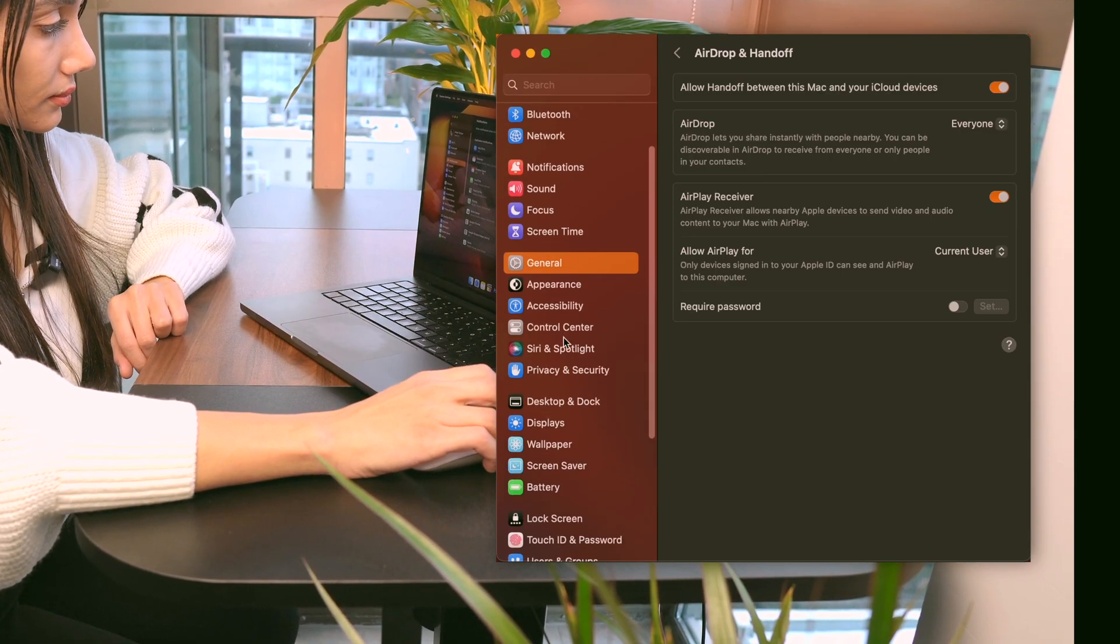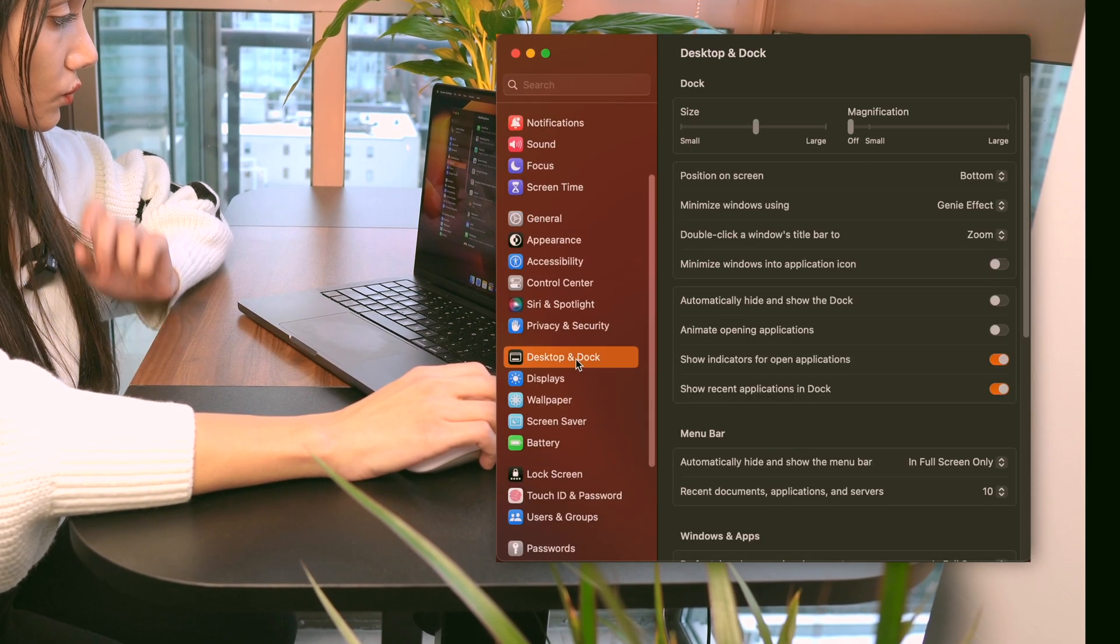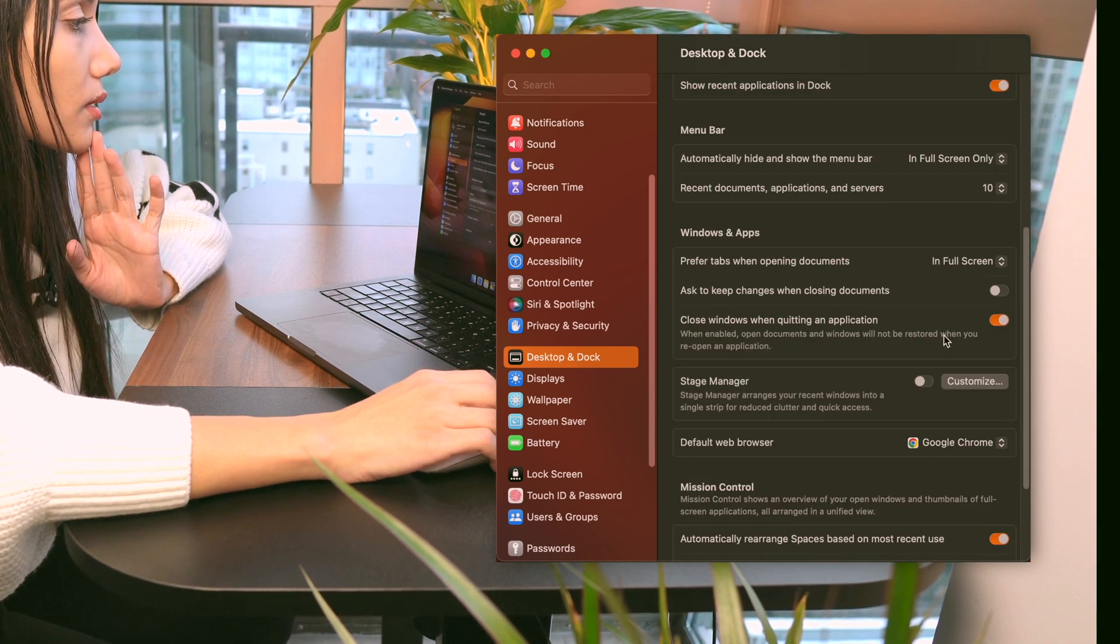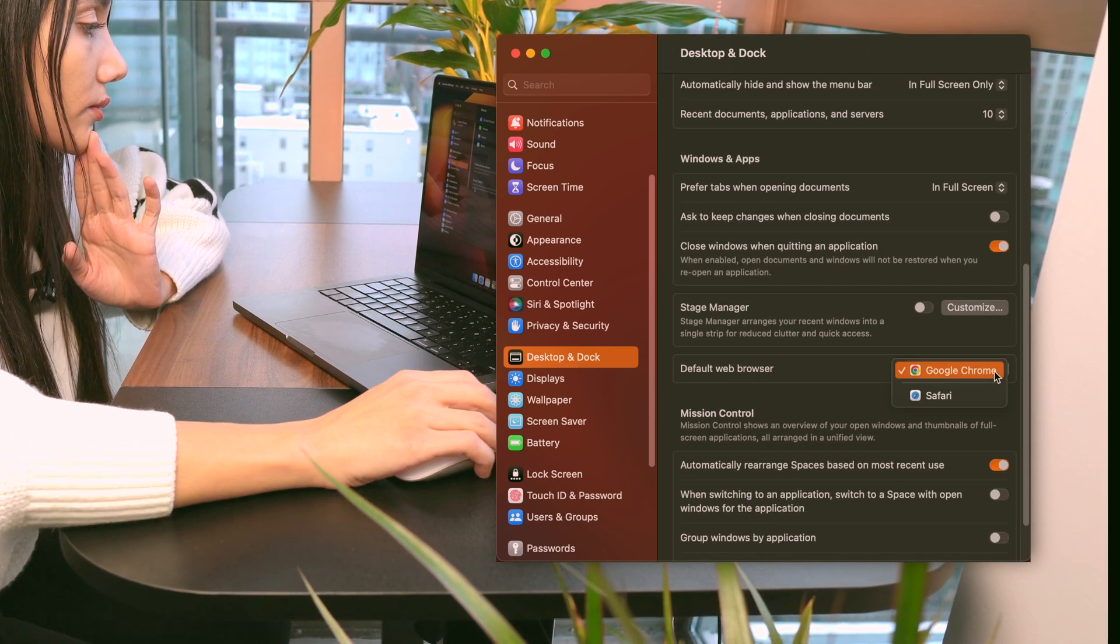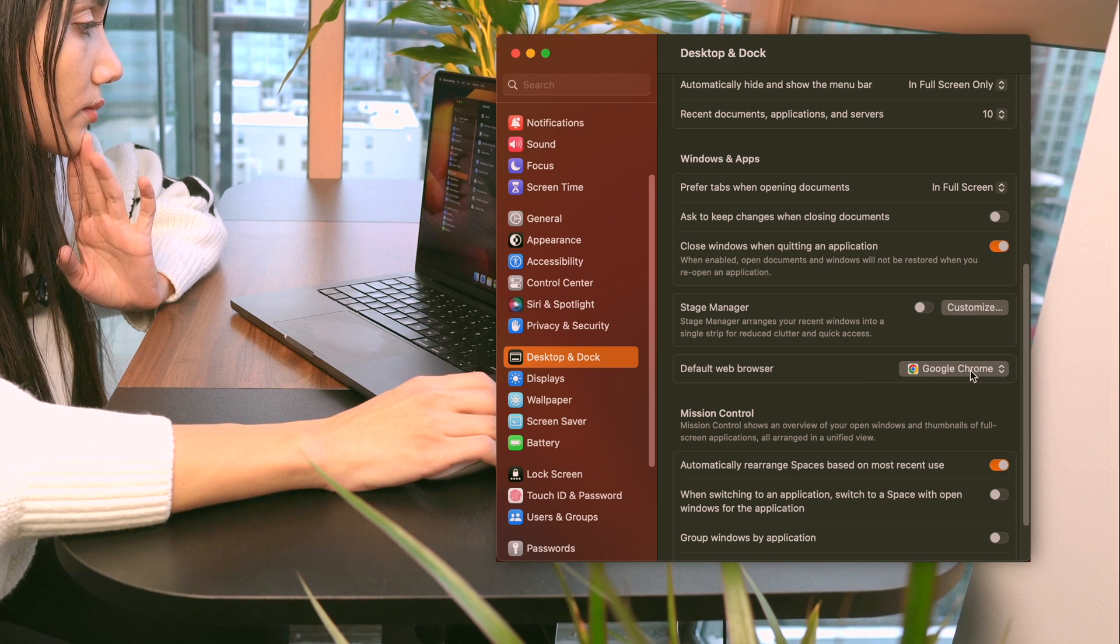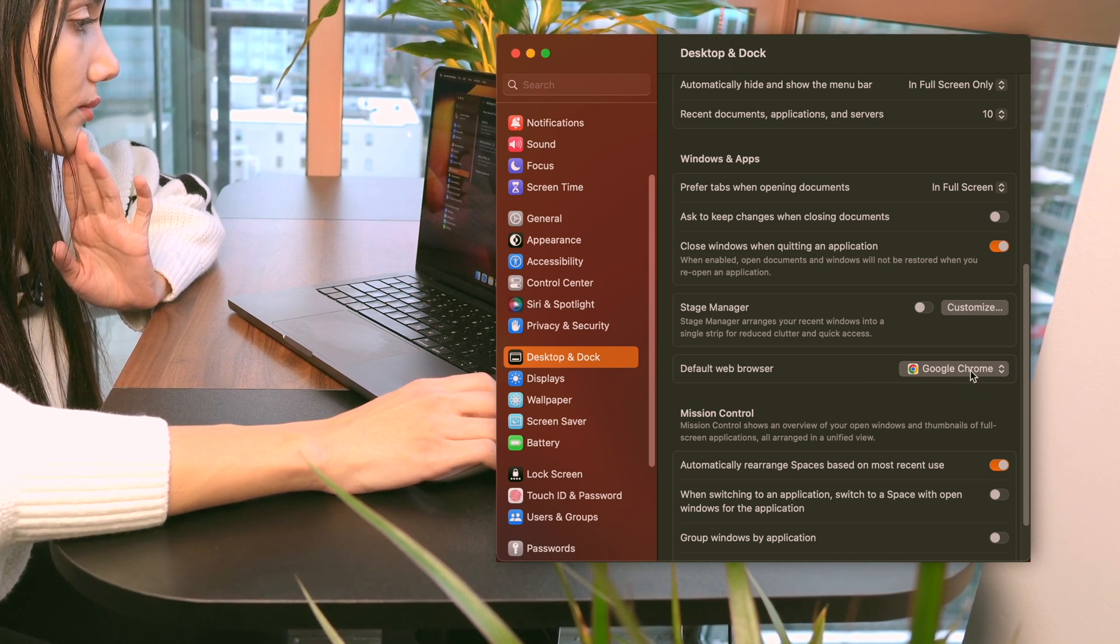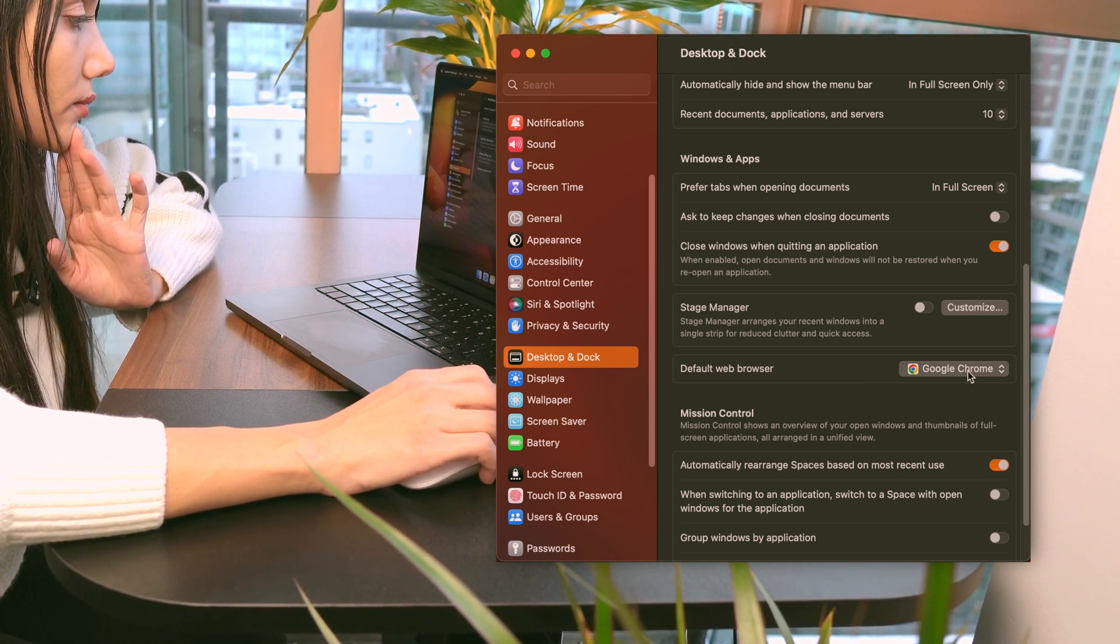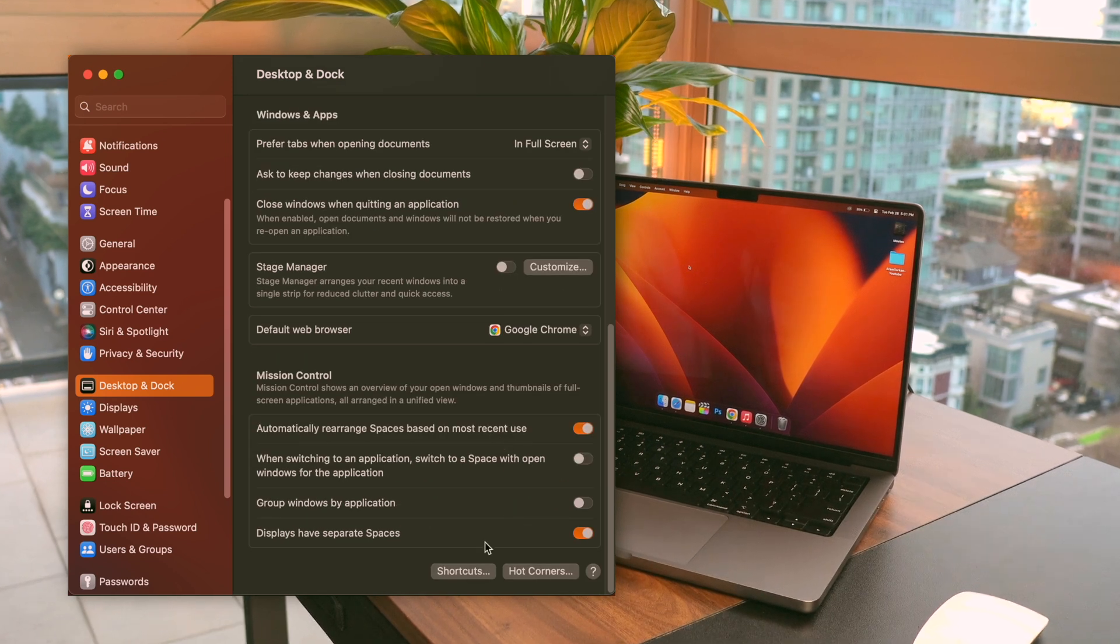Another general setting that I like to customize is changing my default web browser. In Desktop and Dock, Windows and Apps, I prefer to use Google Chrome as I find it more comfortable, especially when working with multiple accounts.